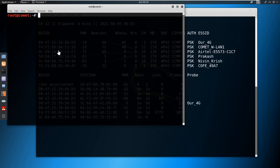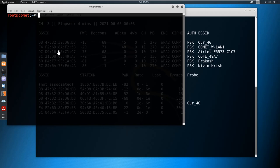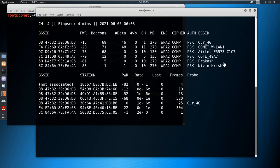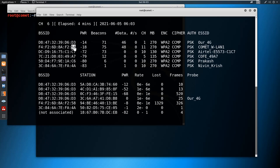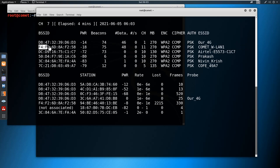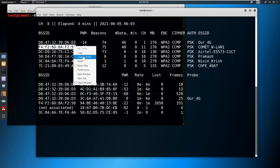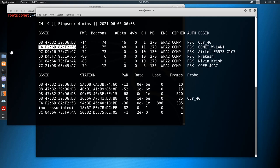I want to dump the packets transferred between the access point and other devices. For that I need to know the channel number — the channel number for 'comma wlan' is 11. I also need the BSSID, so I'll copy that BSSID of the access point I'm trying to attack.